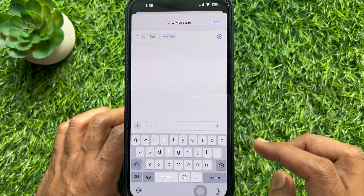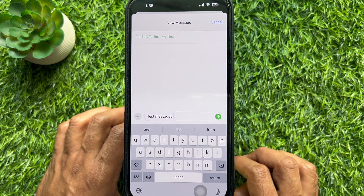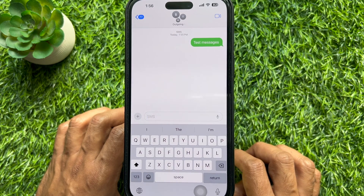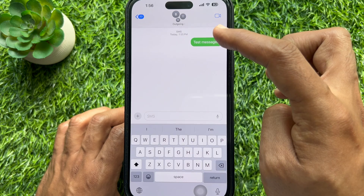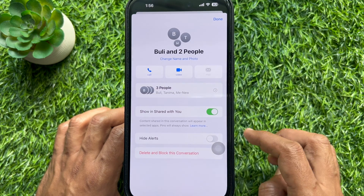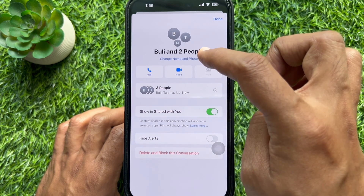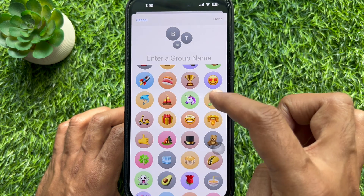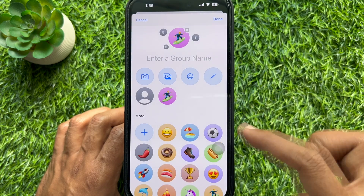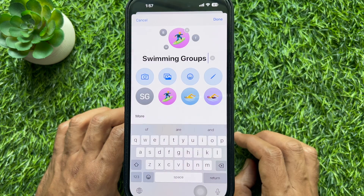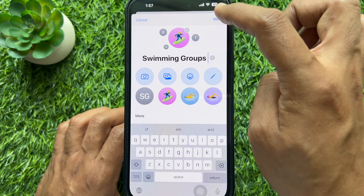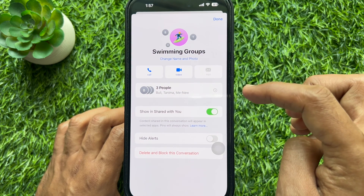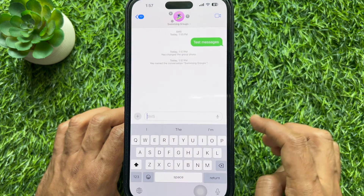Compose your text and tap the Send button. If you want to name your group chat, tap the contacts displayed at the top, then tap Change Name and Photo, add a photo, and type a name for the new chat group. Tap Done on the top right. That's it — these are the steps to create a group on iPhone for texting.